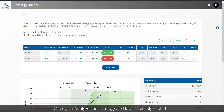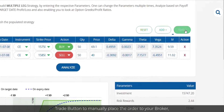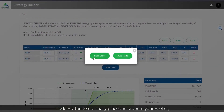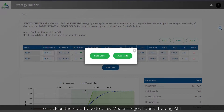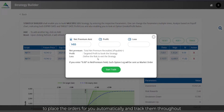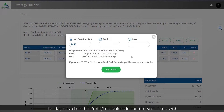Once you analyze the strategy and lock it, simply click the trade button to manually place the order to your broker, or click on the auto-trade to allow Modern Algos' robust trading API to place the orders for you automatically and track them throughout the day based on the profit or loss value defined by you.